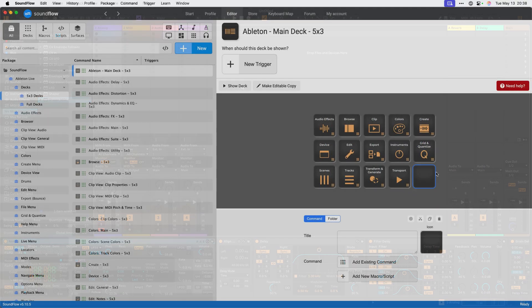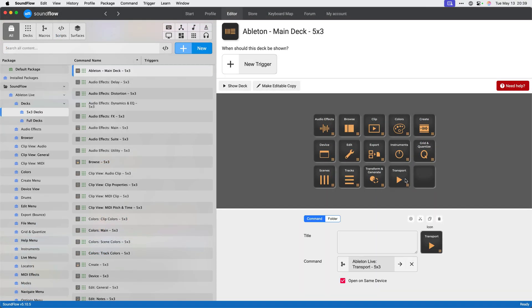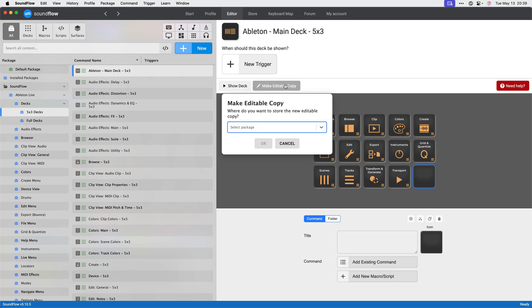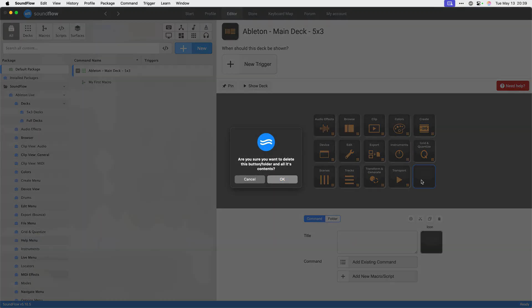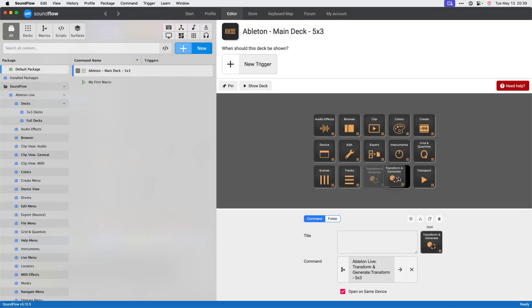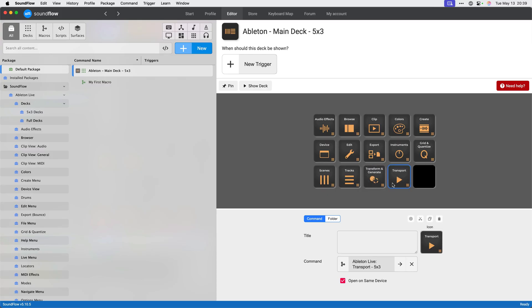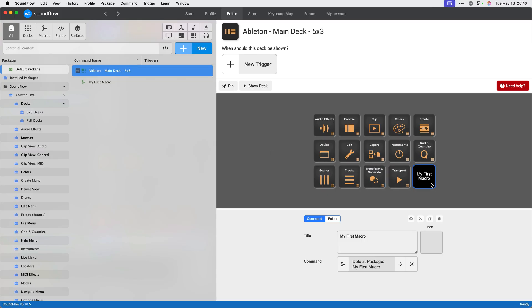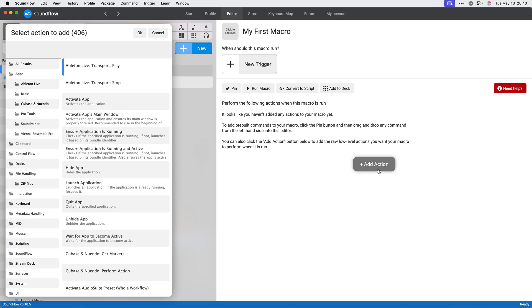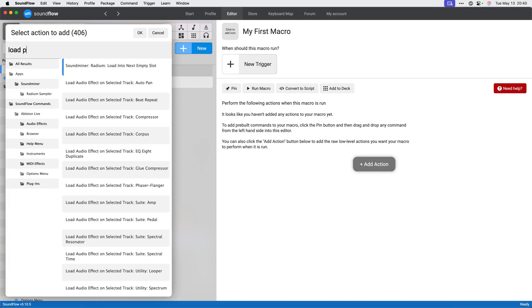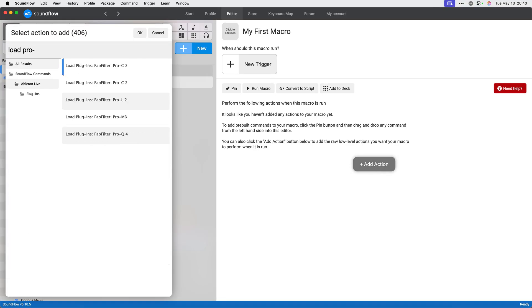Now you'll notice that I can't currently edit the main deck from within the Ableton package. To edit the provided decks, I'll need to use the make editable copy button in the deck editor and copy this deck to my default package. Now I can move commands or delete them. And most importantly, I can add my own commands. So I can add this macro to my custom Ableton deck. And then I can configure the macro to load an instance of FabFilter Pro-Q4 to my selected track in Ableton.